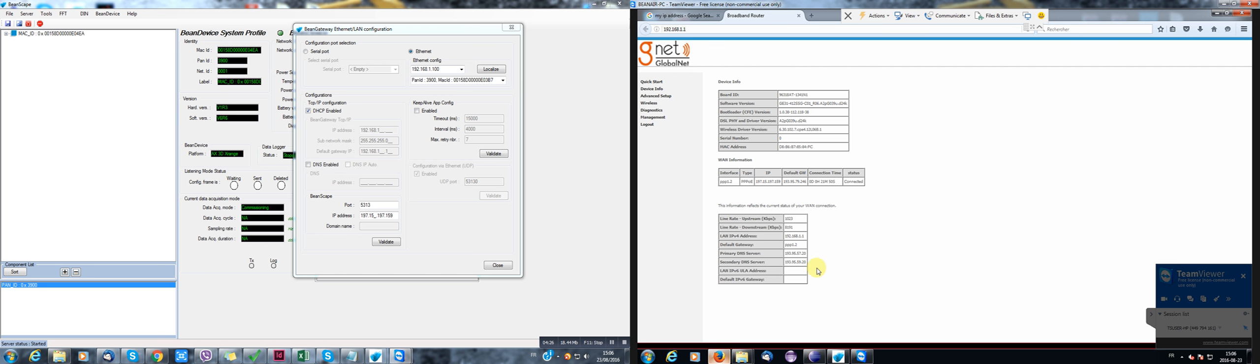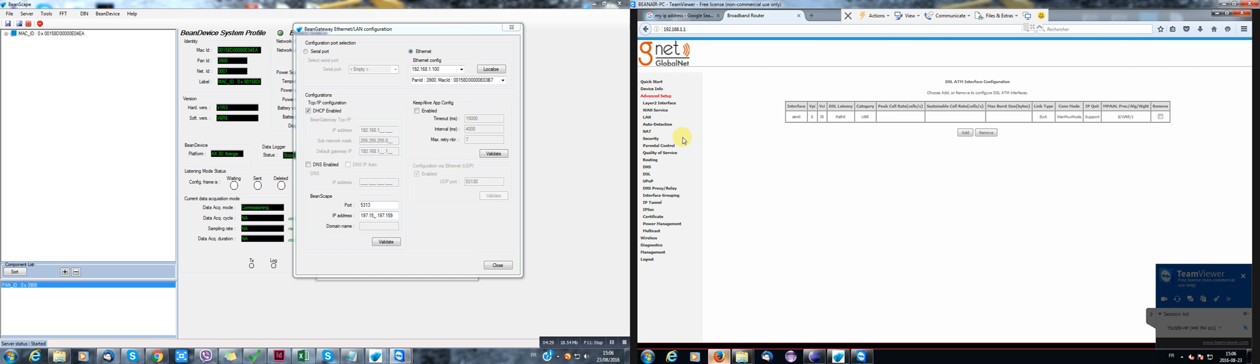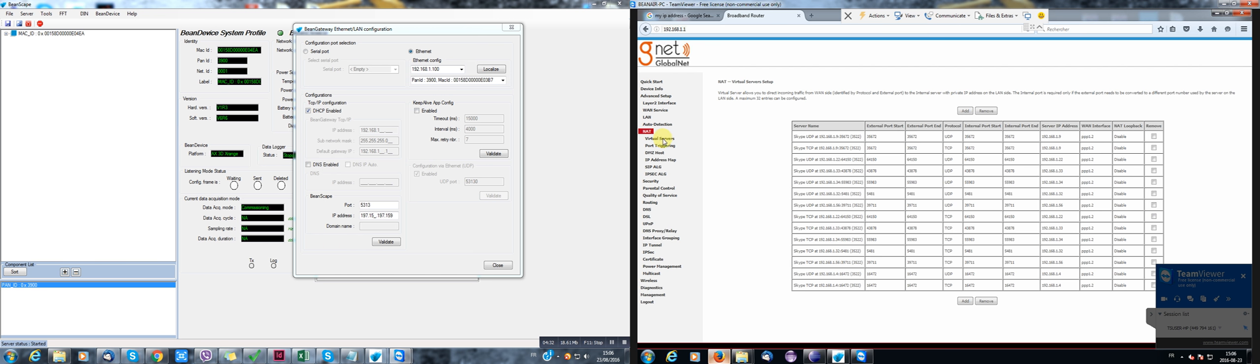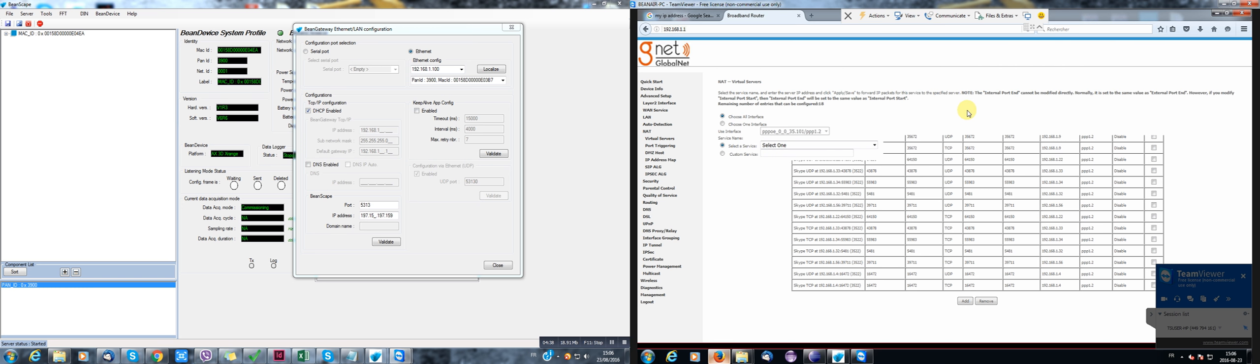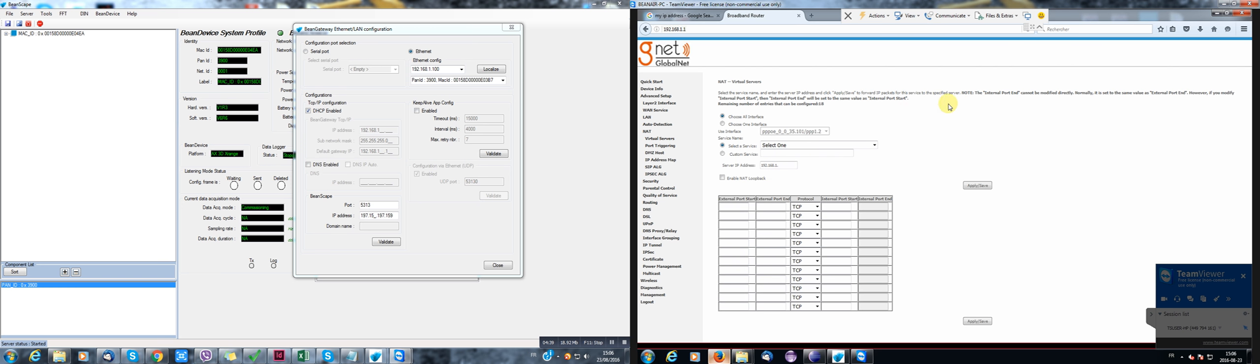I'll go to virtual server. Okay. So I'll add a virtual server here. I'll name it, for example, BeanScape forward.